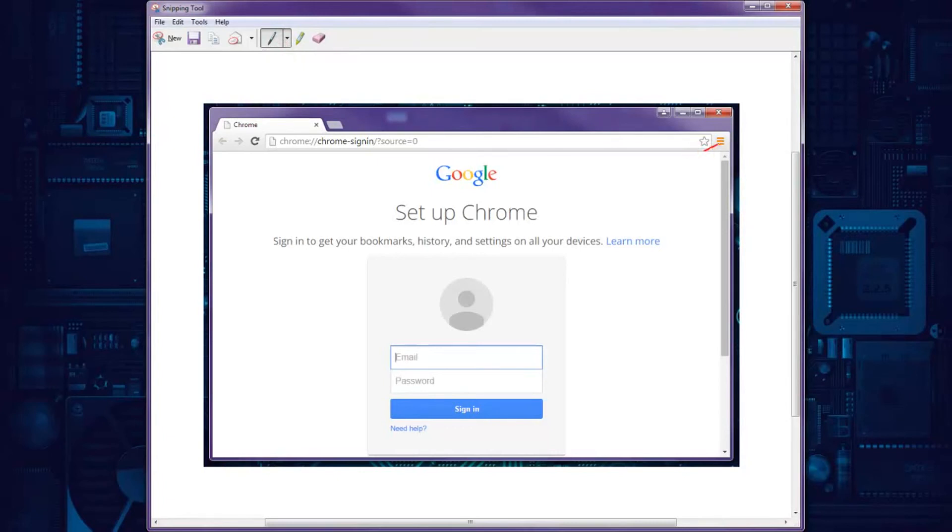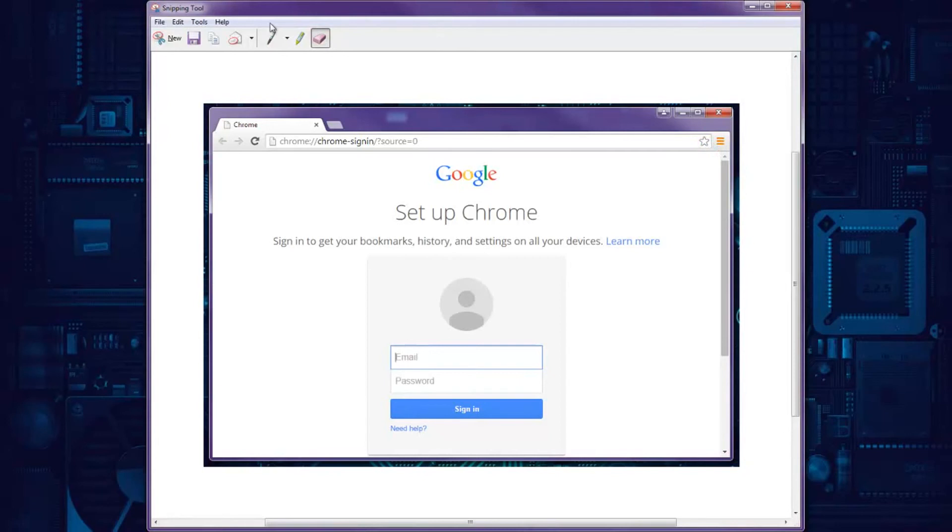So let's say I'm telling my friend, 'Hey, this is where the menu is.' That's not a very good arrow. I can use the eraser and erase what I just did, then draw my arrow again. I can say, 'This is where the menu is.'